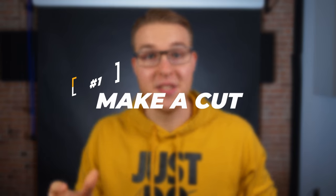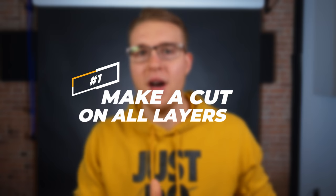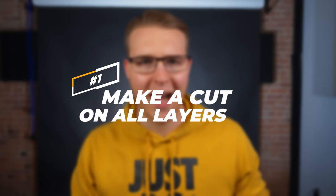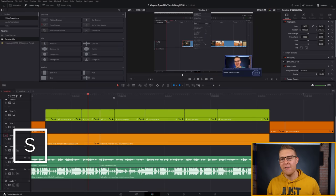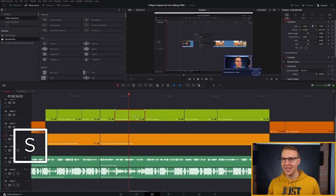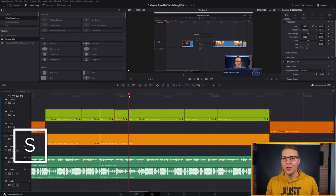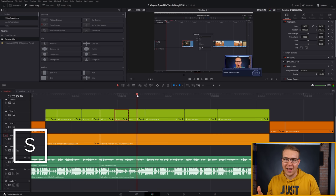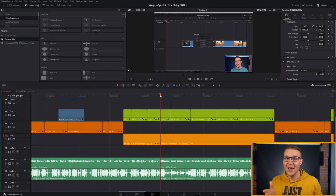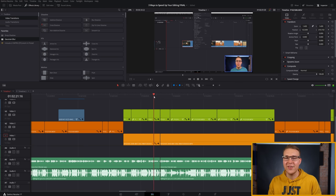Now the first shortcut that I use every single day that I edit is to make a cut on all layers. To do that, I hit S on my keyboard. If I want to only cut one clip, I can select the clip and hit S and it's only going to edit that clip. Or if I have nothing selected and I hit S, it's going to make a cut on every single clip below the playhead.